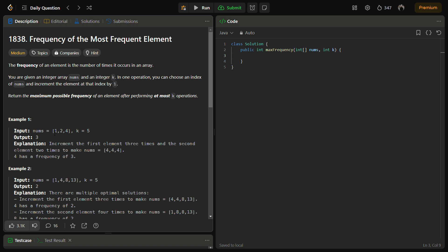So let's see. Suppose we try to make the example one. So it has 1, 2, 4 and k equal to 5. So in this what we can do.